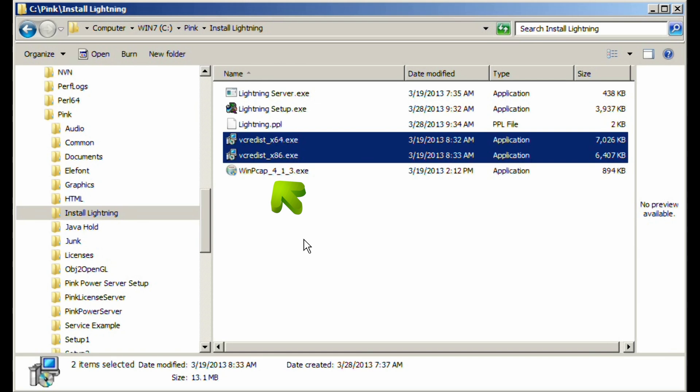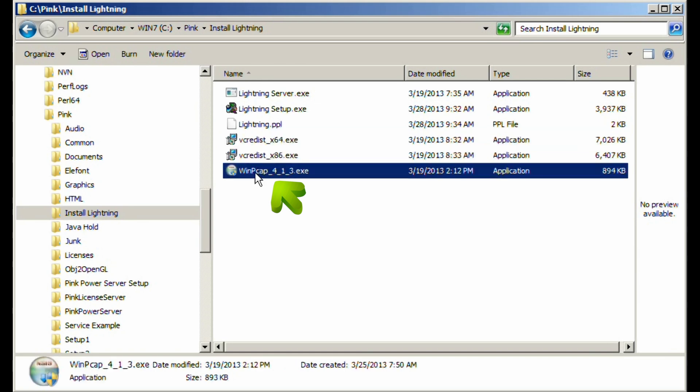WinPCAP is required. This allows us to take the output from Leopard Lightning and put it in Wireshark-compatible files. WinPCAP, which can be installed from the setup program, is not required if Wireshark is already installed on the machine. Please do not attempt to run Wireshark while Leopard Lightning is running — bad things can happen.